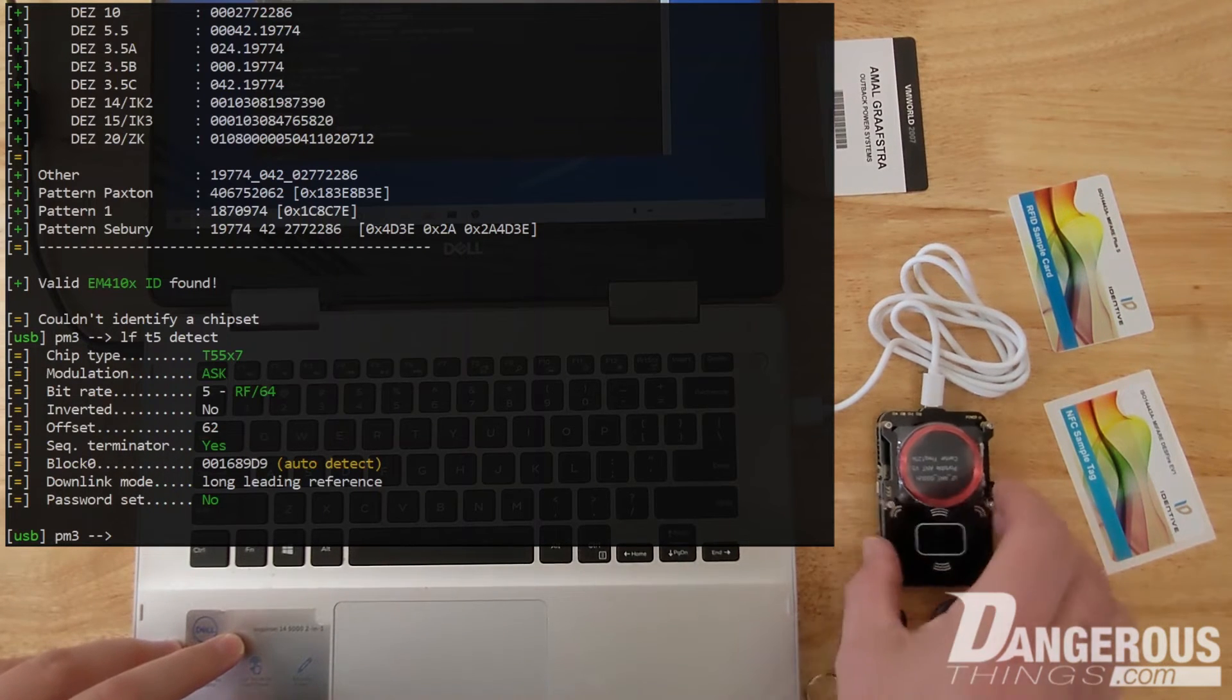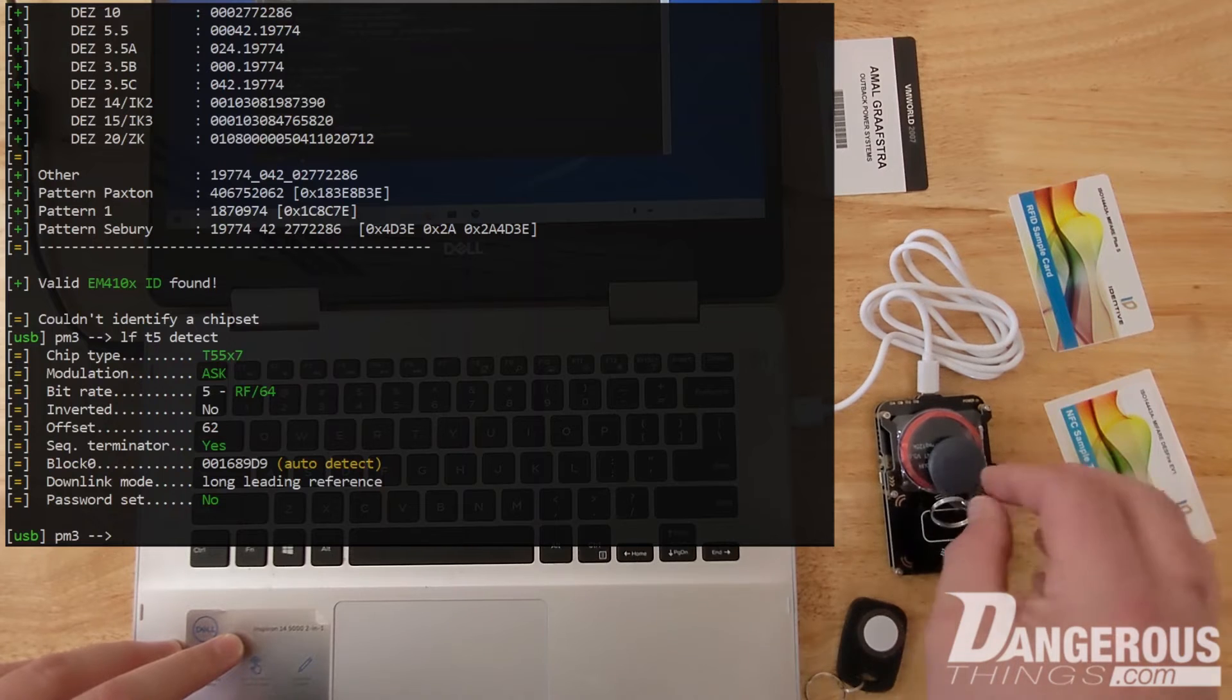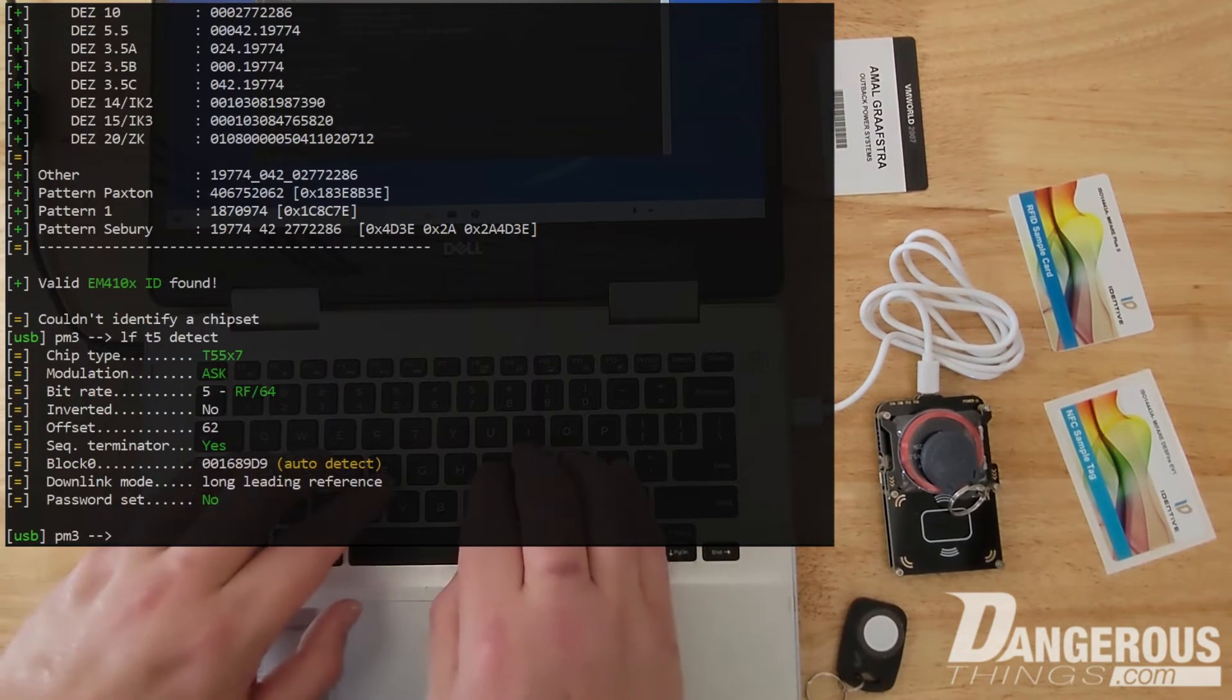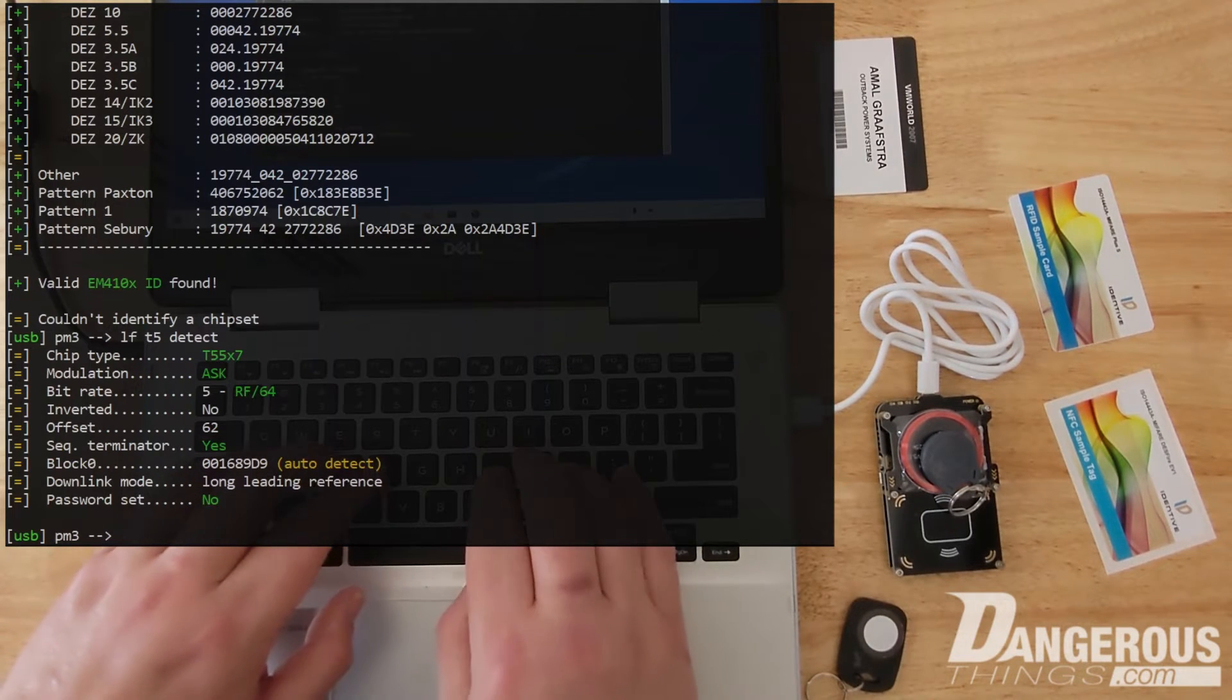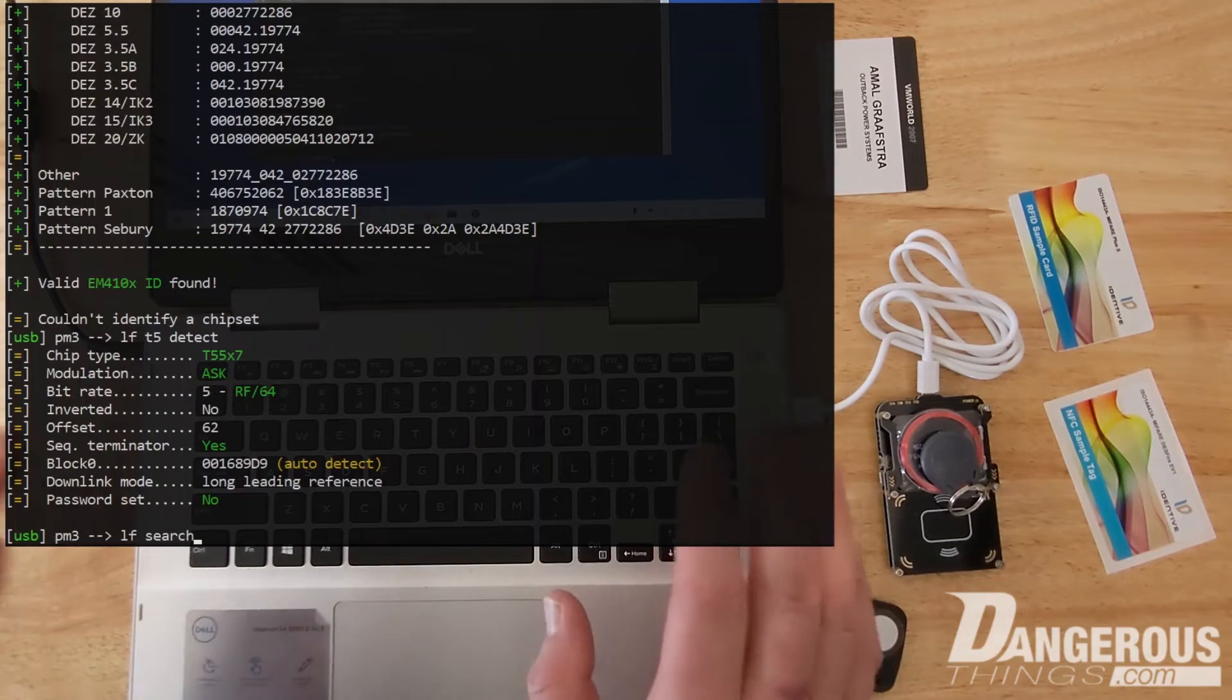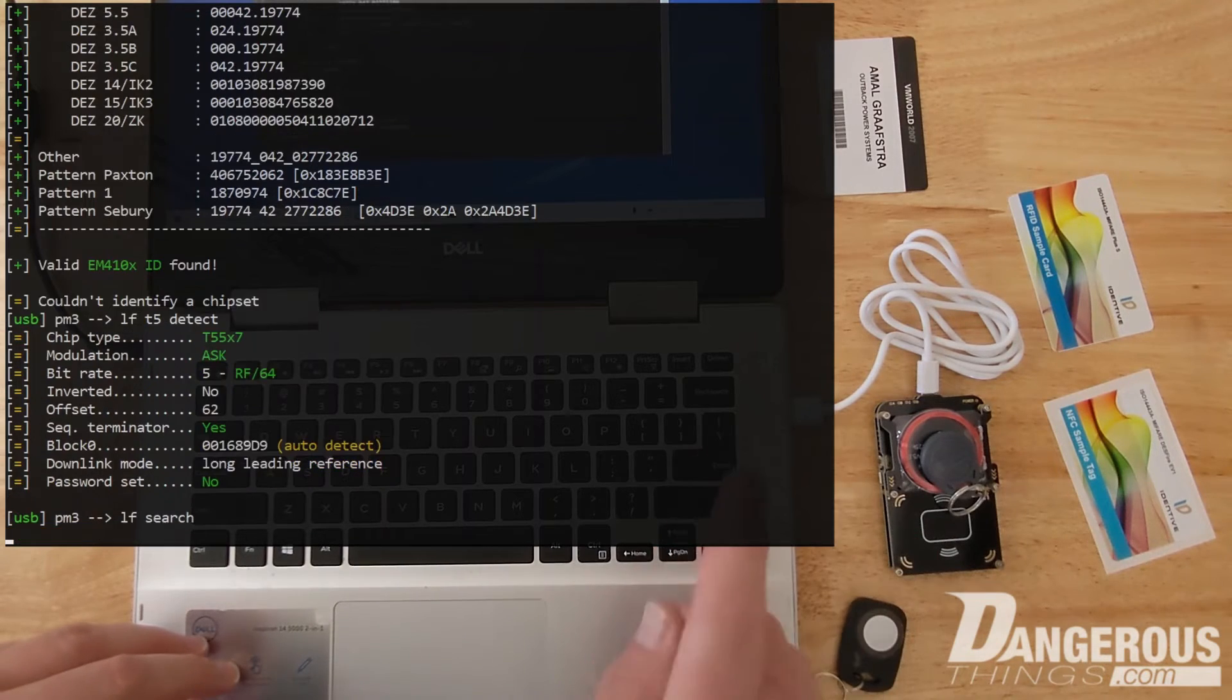So we're going to go ahead and try this one. I'm pretty sure that's low frequency. So instead of auto I'm just going to do the LF search because I know pretty much that is low frequency.